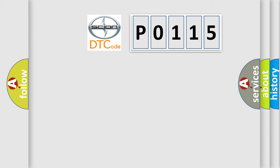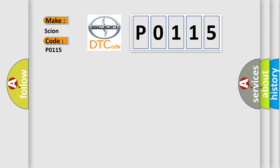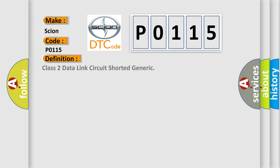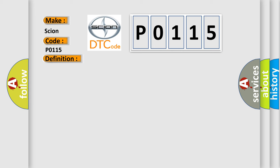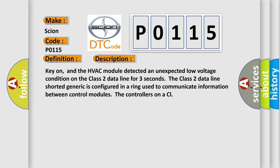What does the Diagnostic Trouble Code P0115 interpret specifically for SCION car manufacturers? The basic definition is: Class 2 Data Link Circuit Short — Generic. Here is a short description of this DTC code: Key on, and the HVAC module detected an unexpected low voltage condition on the Class 2 Data Line for three seconds. The Class 2 Data Line is configured in a ring used to communicate information between control modules.